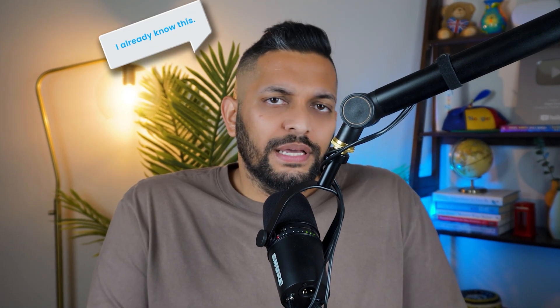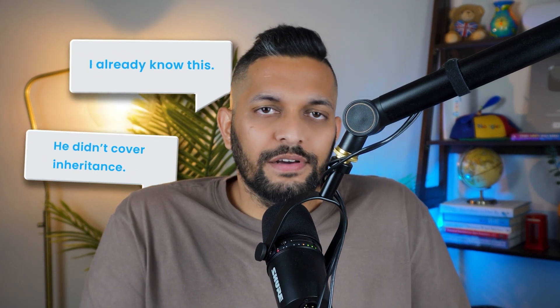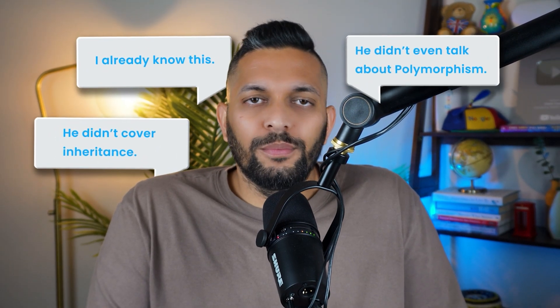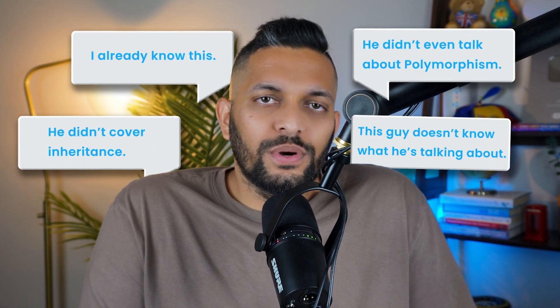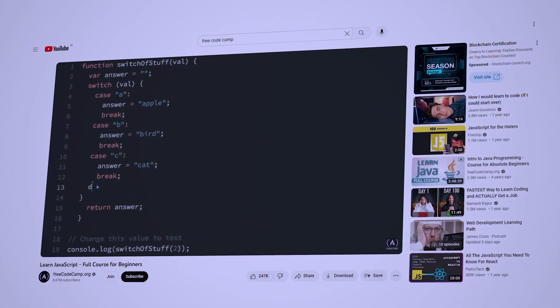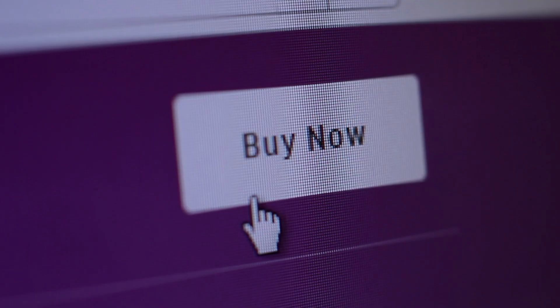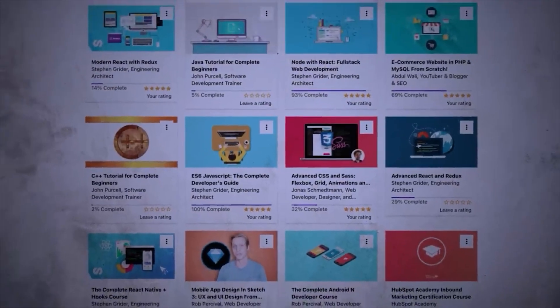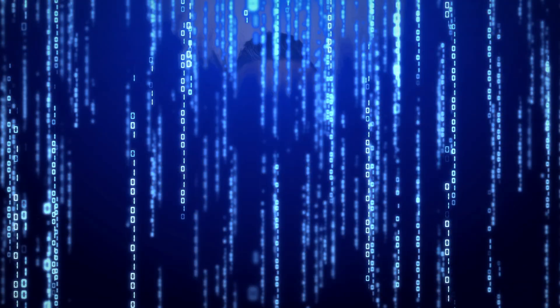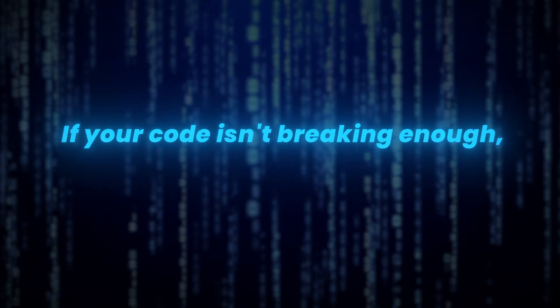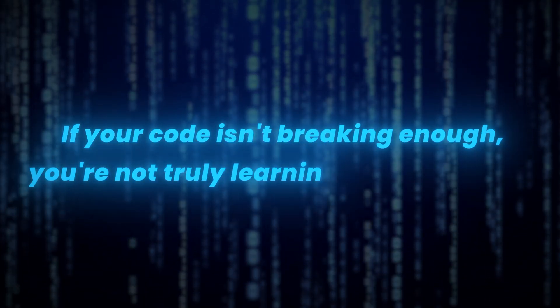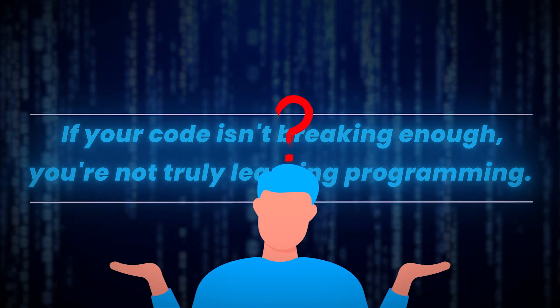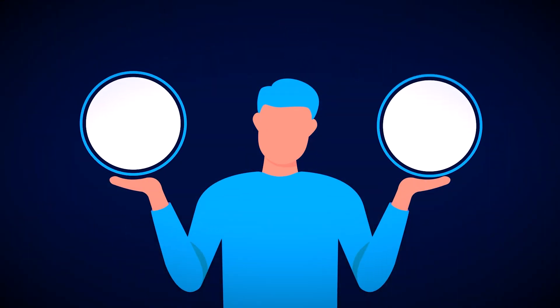I know what you are thinking. I already know most of this. He did not cover inheritance. He didn't even talk about polymorphism. This guy doesn't know what he's talking about. Let me go watch another YouTube tutorial or buy a Udemy course. Trust me, I understand that. I have been in your position before. I have my own Udemy wall of shame with incomplete courses to prove it. Please hear me out. You see, there is a simple rule of thumb when it comes to learning programming. If your code is not breaking enough, you are not truly learning any programming. When you think about it, this mostly happens in two cases.